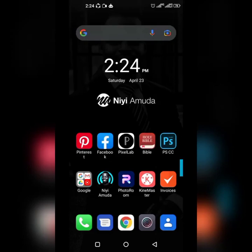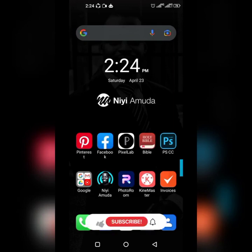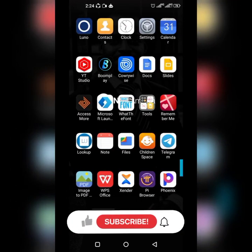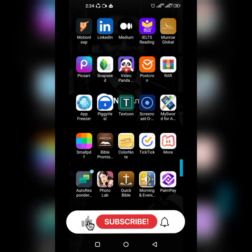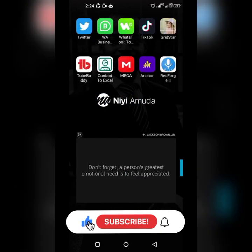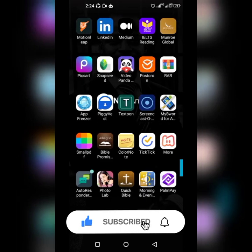Hey there, welcome to my YouTube channel. This is Nia Muda and you are welcome. First thing, subscribe to the channel and click the notification bell so that you get notified whenever I post a tutorial like this.